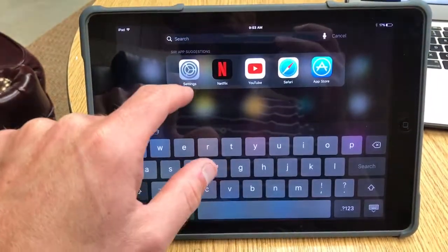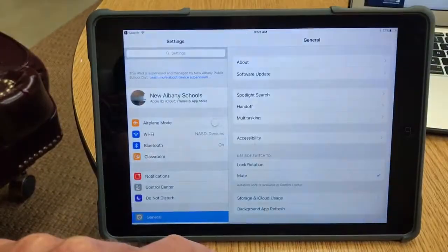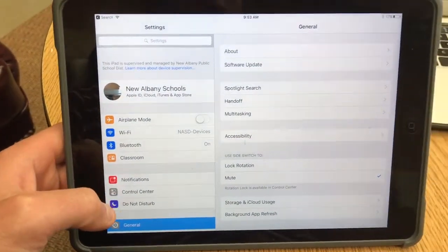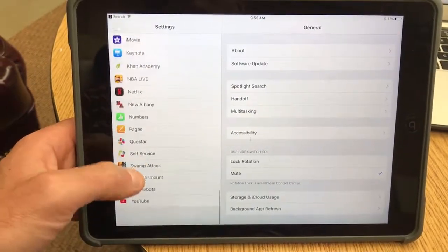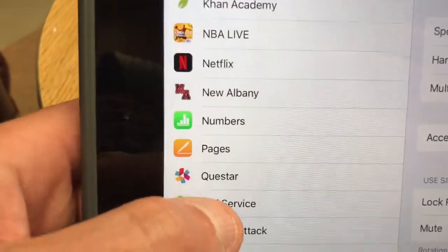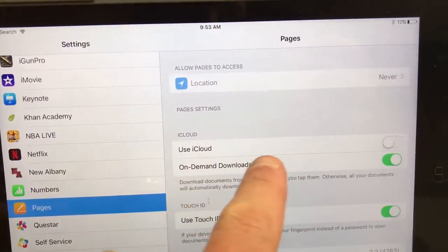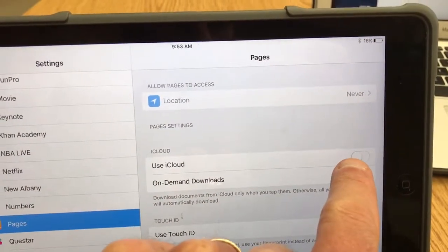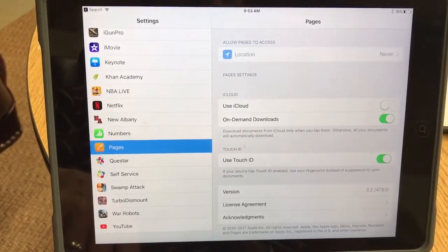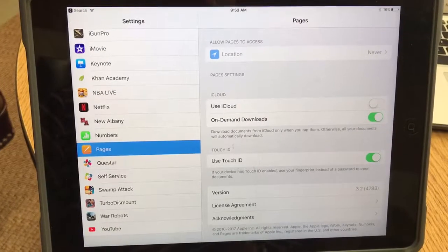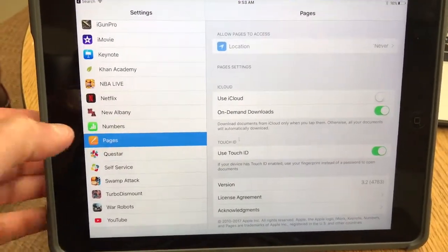Let me show you how to make sure that Pages and Keynote are backing up to iCloud. Go to Settings, then on the left scroll down to where it says Pages and tap it. You can see right here where it says Use iCloud — and you can see how it's off. If you turn that on, then every Pages document created on this iPad will be backed up to the cloud, so if they delete and reinstall it, all those documents will come back.